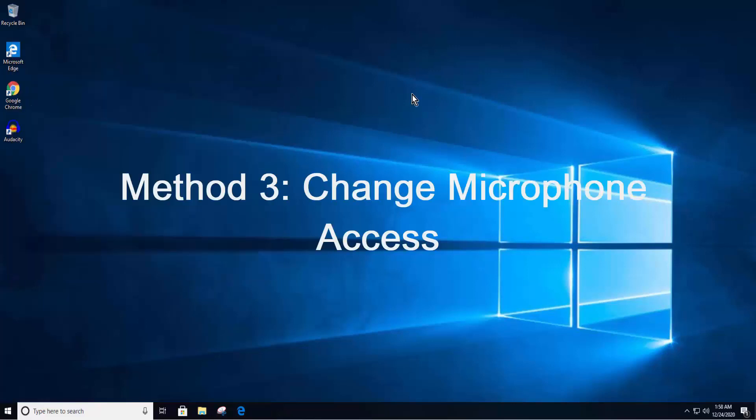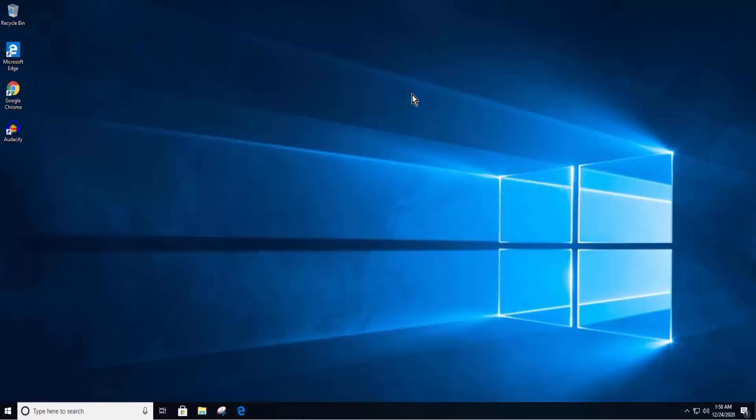Method 3: Change microphone access. Here, you need to allow all apps to have the access of microphone.